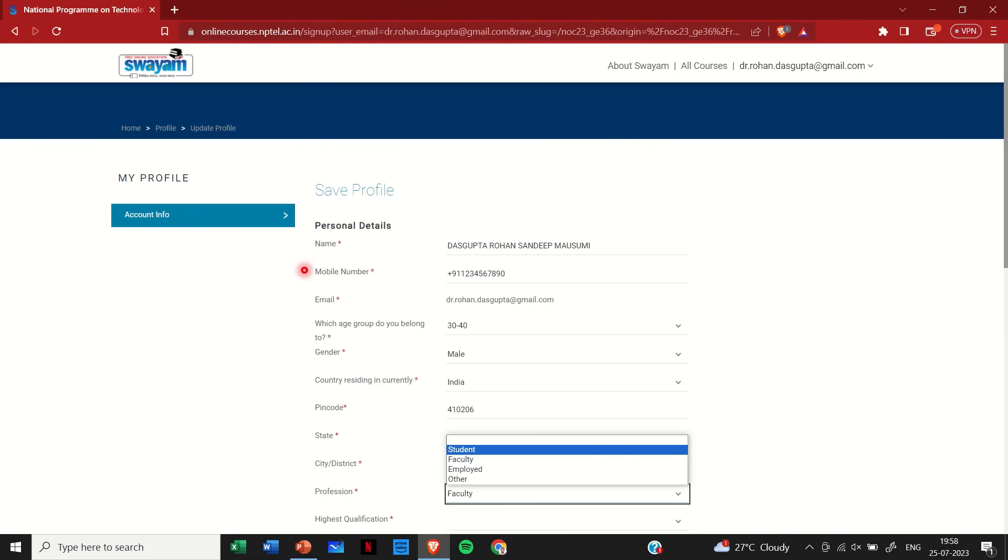Likewise, mention your mobile number, email ID, your age group, gender, country, and pin code correctly. Once you have inputted the pin code, the state and the city and the district will automatically appear.